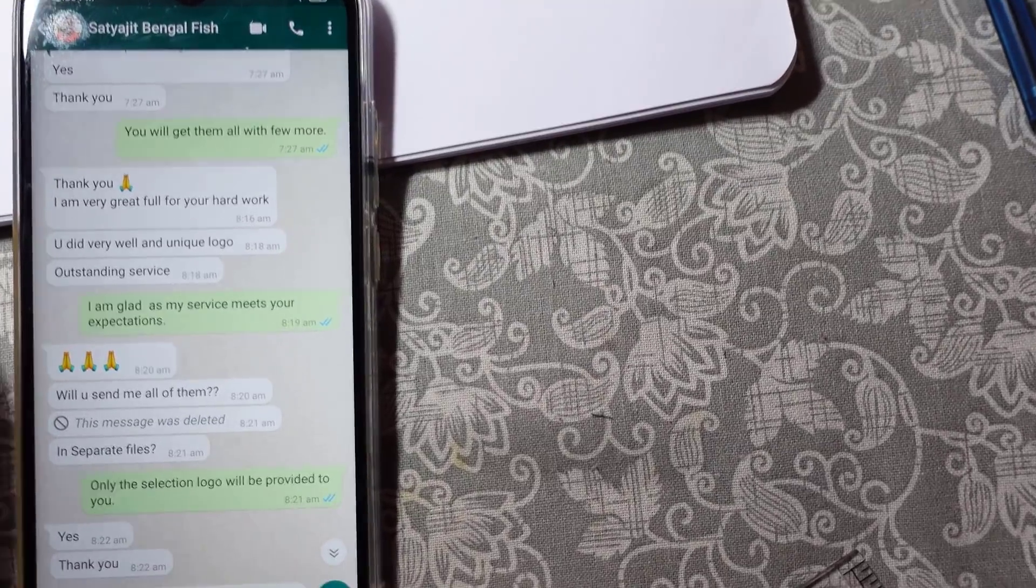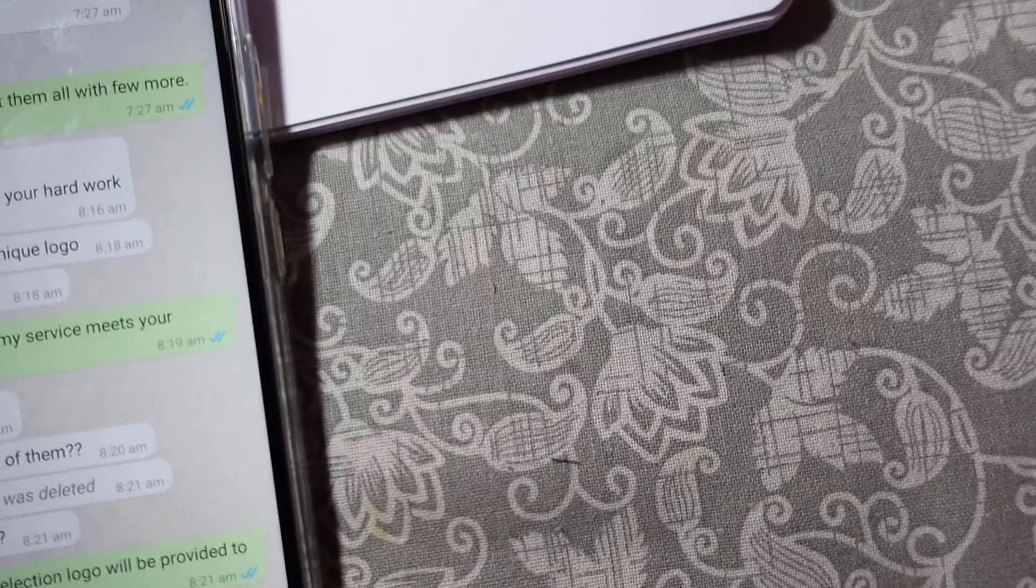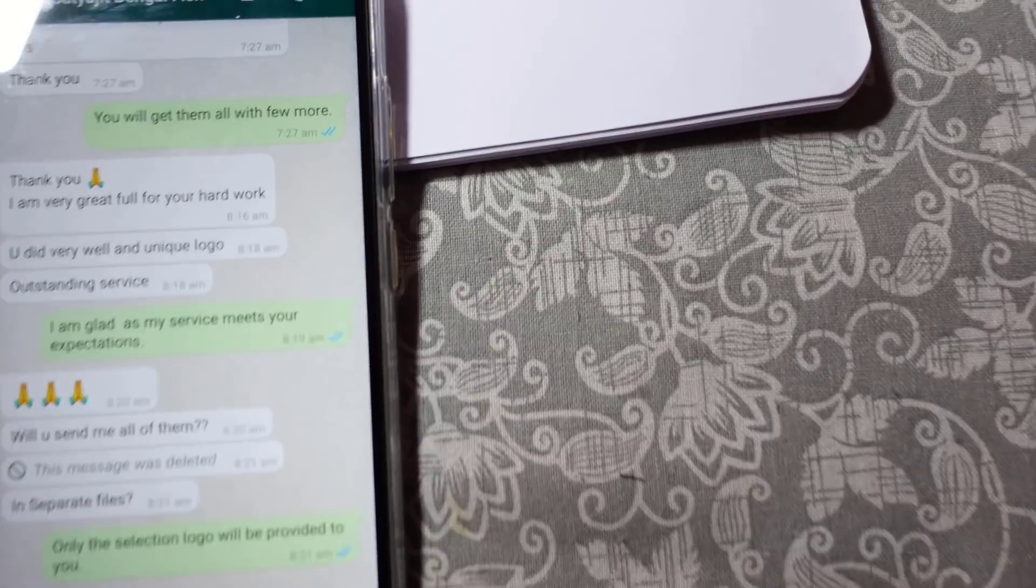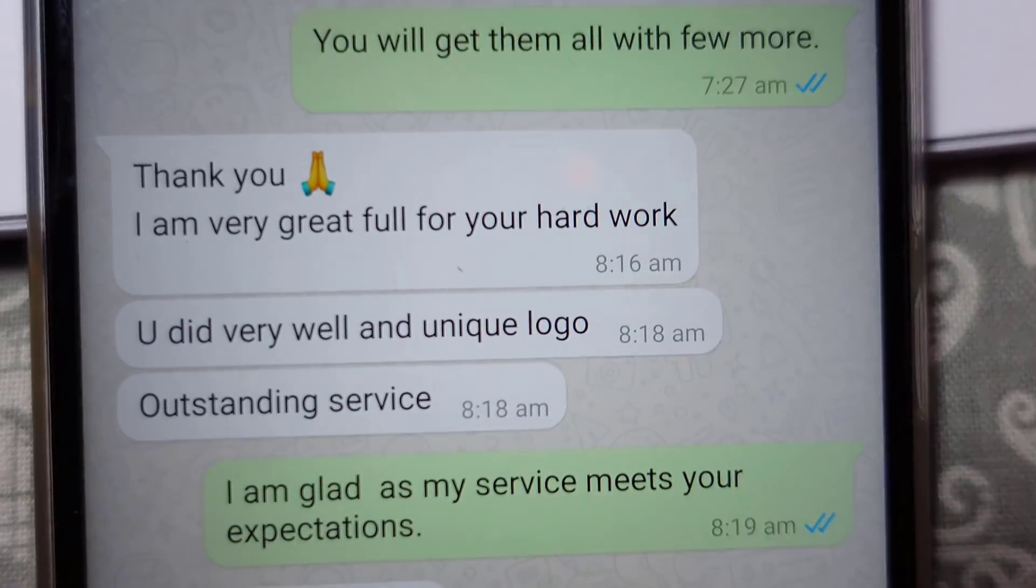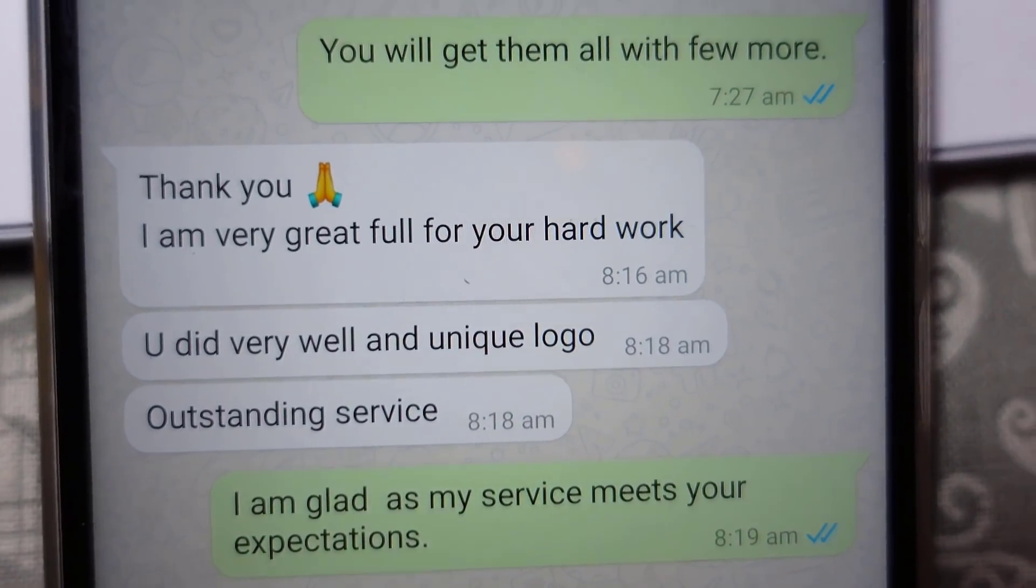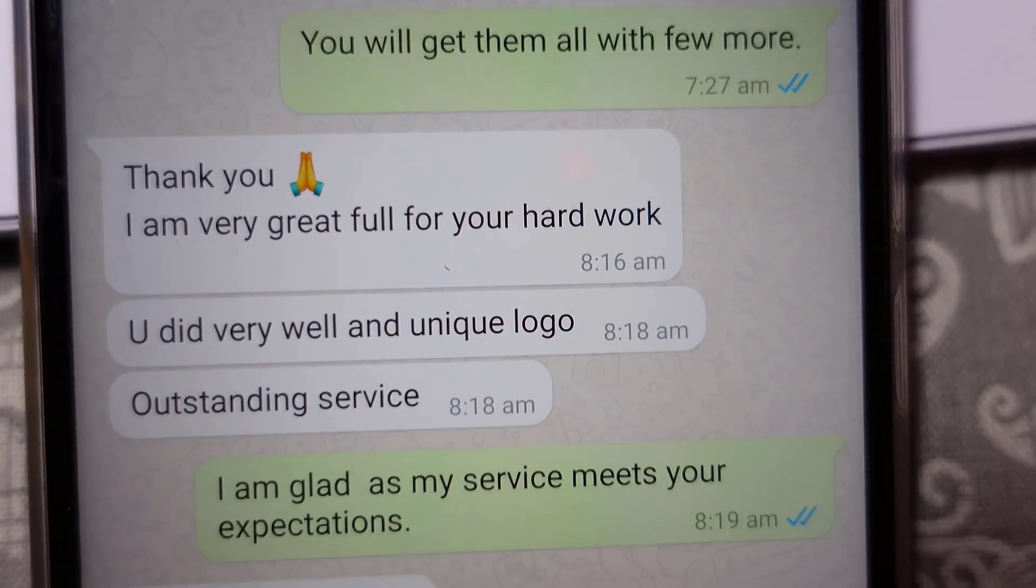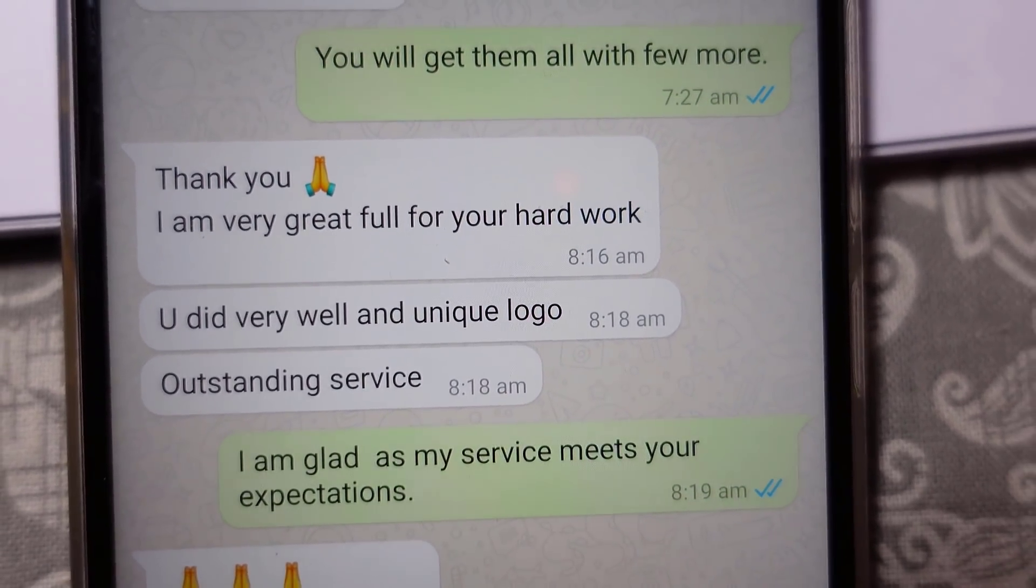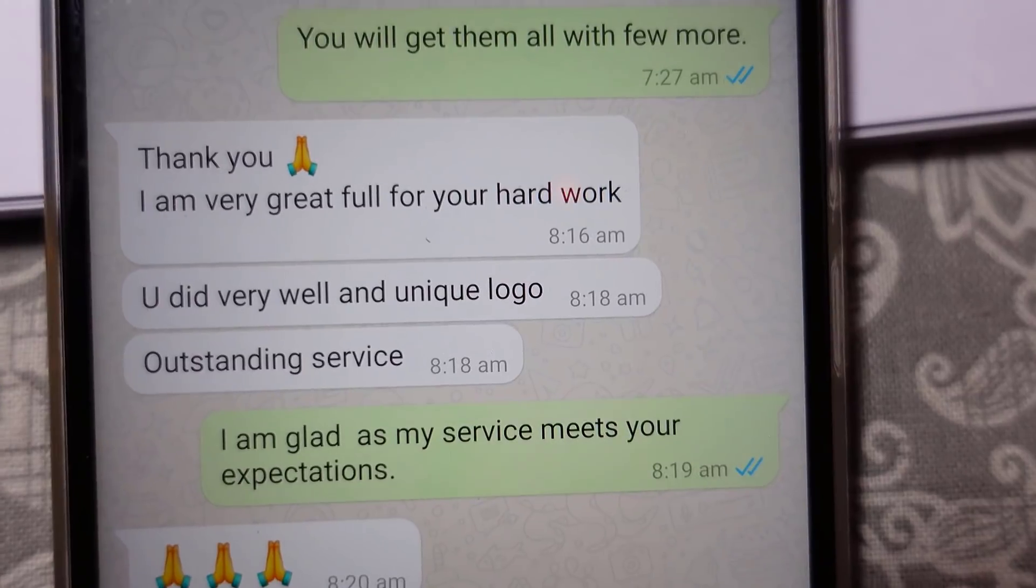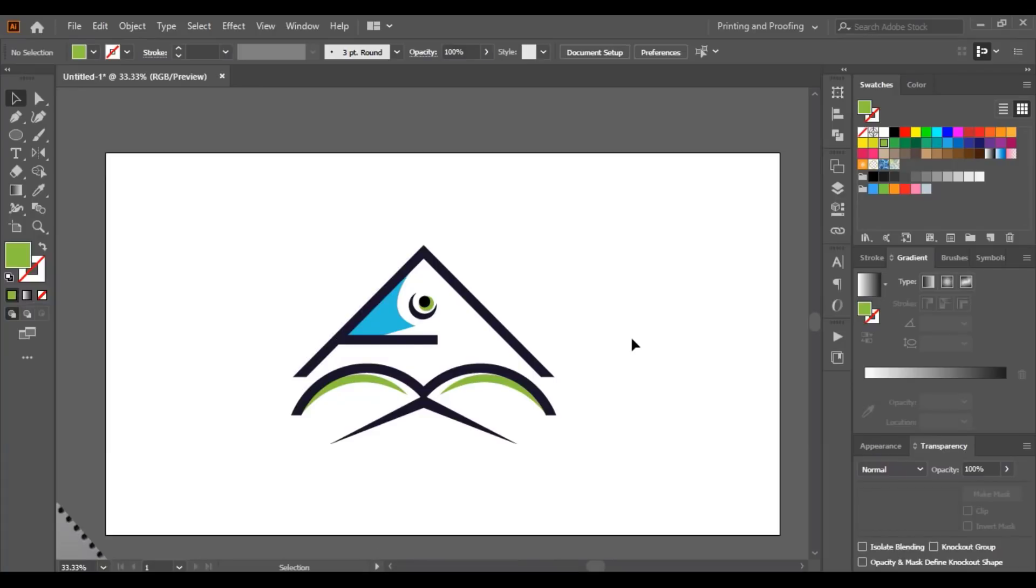After submission of logo to the customer, here you can see the customer feedback. Let me zoom in. 'Thank you, I am very grateful for your hard work. You did very well and unique logo, outstanding service.' Hope you understand the complete process of logo design from start to the finish. And here I am Abul Mansoor, see you in next video, have a nice day.